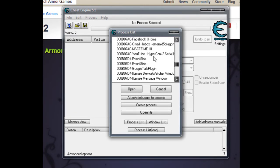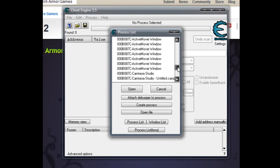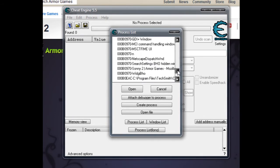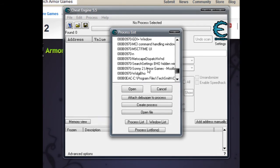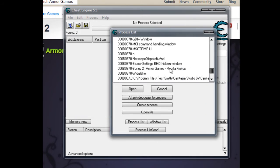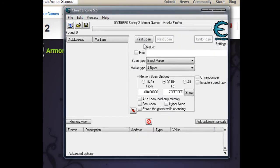See, there's my YouTube, Hypercam, Camtasia, and here you should see Sonny 2 - Sonny 2 on Armor Games, Mozilla Firefox.